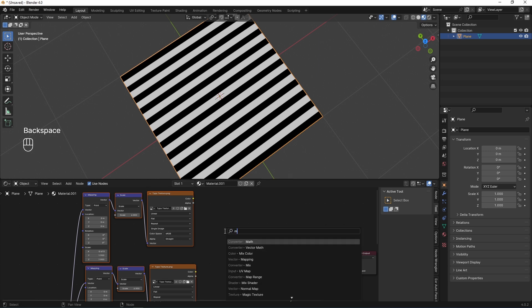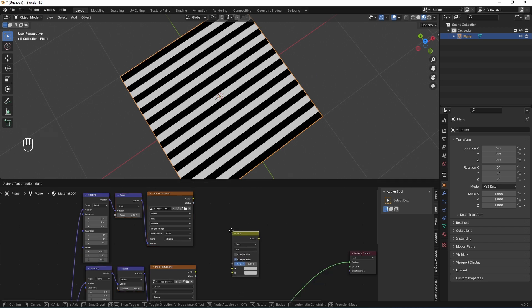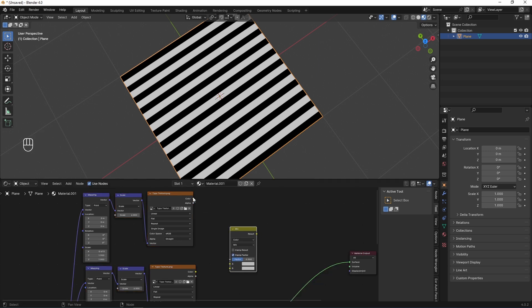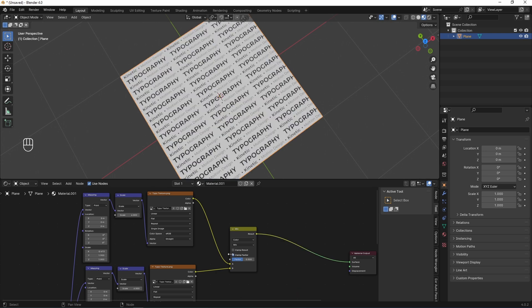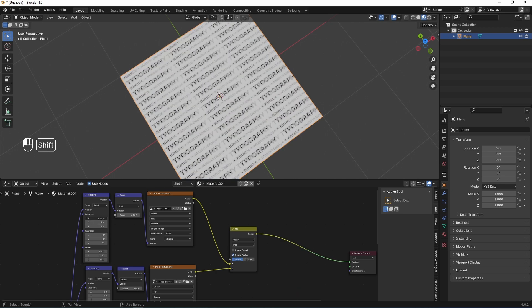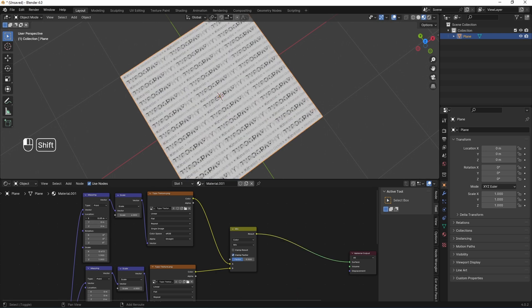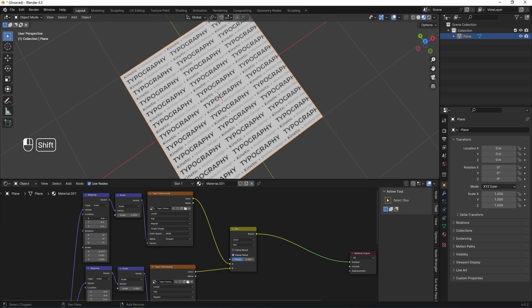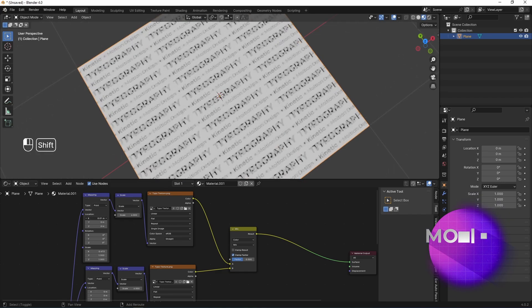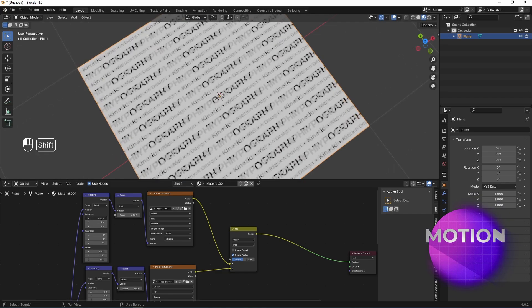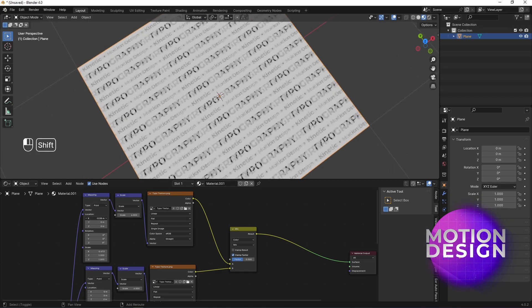Now I need new node to mix these two textures. Shift-A, mix color. Okay, and I'm connecting color result of texture 1 to A. Texture 2 to B. And I'm connecting result to material output. Now, if I change this X location value of my first texture, you can see texture 1 rolling across texture B.